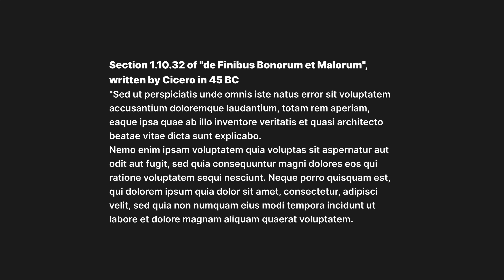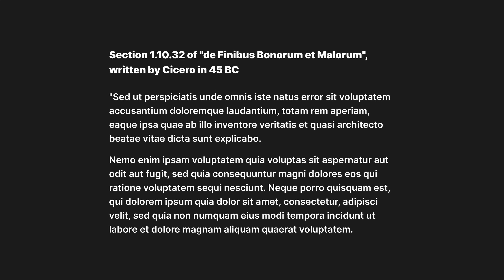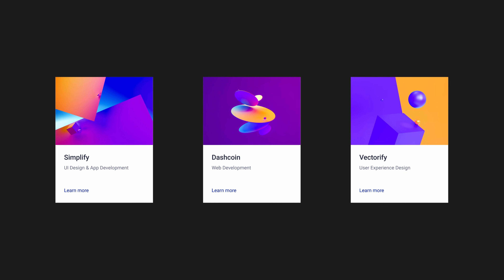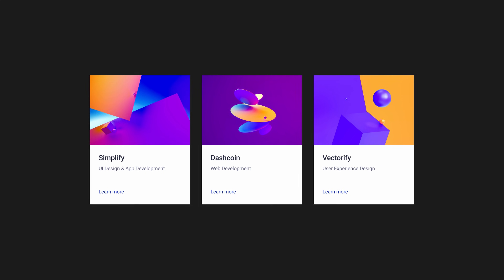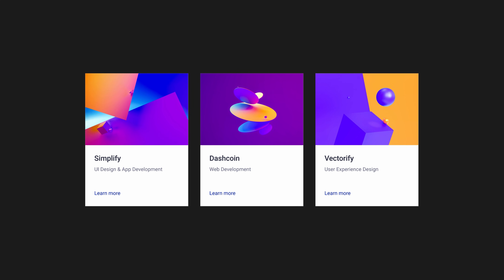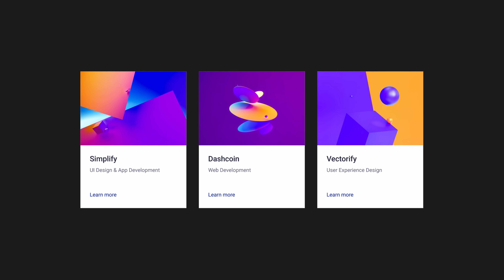For example, if you have a lot of text on a page you can use white space to break up the text into smaller chunks so that it's easier for users to read. Conversely, if you have a lot of UI elements on a page you can use less white space to group those elements together so that they are easy to find and interact with.